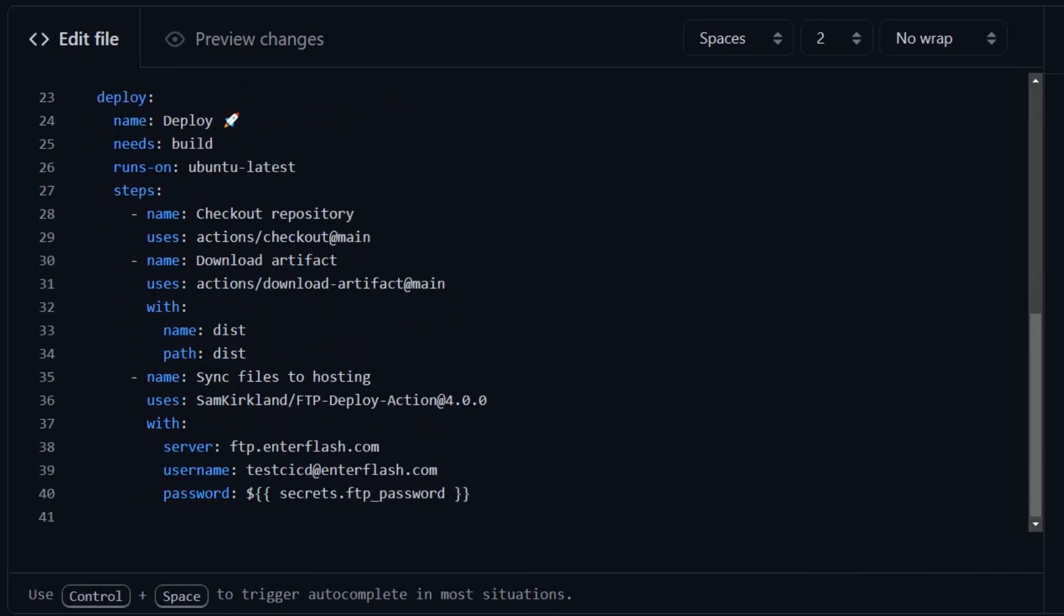There's also some parameters you can use here to specify, for example, a different path. I'm going to leave you a link to the documentation in the description as well, in case you need it.